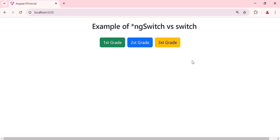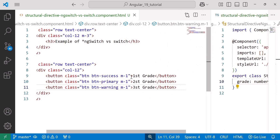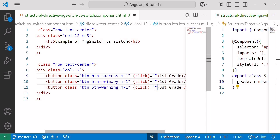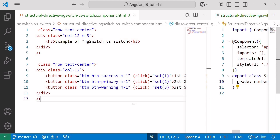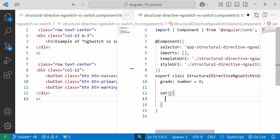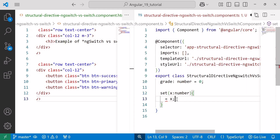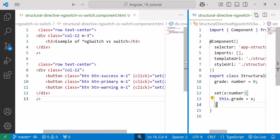Now, on click of each button, I want to display a unique message. To achieve this, we can utilize the ng-switch directive. But before implementing ng-switch, I'll add a click event to each of the three buttons — click equals to a set function with corresponding number values: 1 for first grade, 2 for second grade, and 3 for third grade. And next, in the TypeScript file, I'll define the set function with a single number parameter x of type number. Within this function, I'll assign this passed number to the grade variable using this.grade.